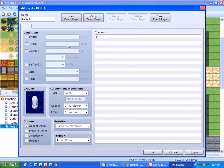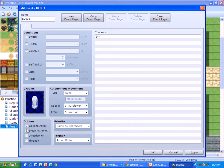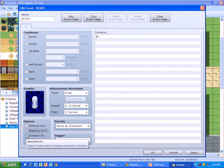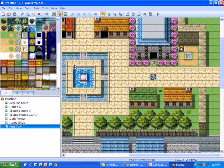And then the only other thing you need to change is, by default, it says Walking Animation. We're going to uncheck that, and we're going to set Stepping Animation and Directional Fix. Just doing those two will allow you to have the animation.